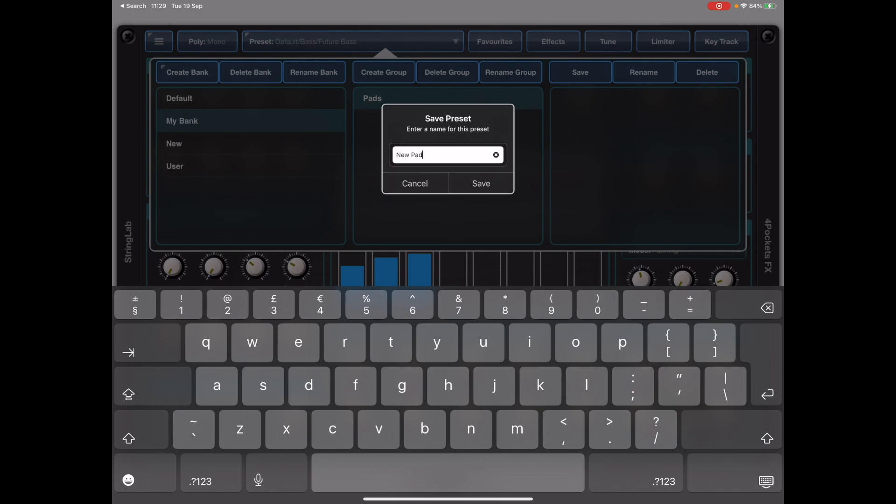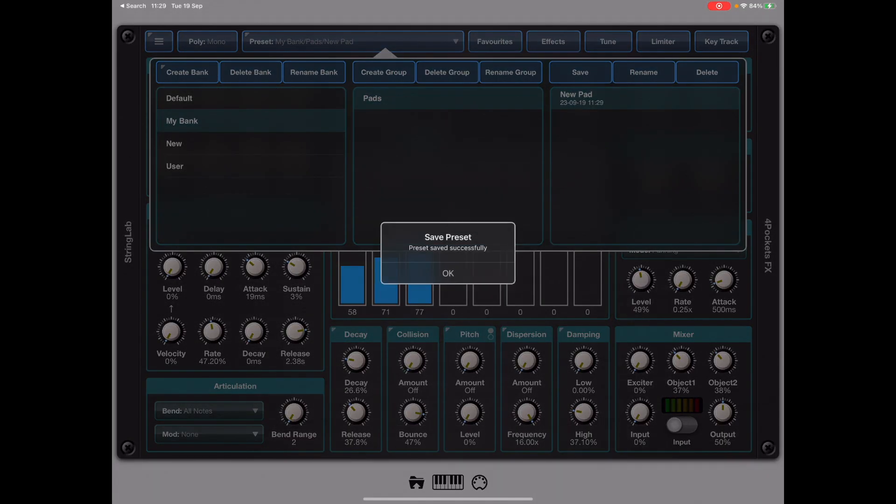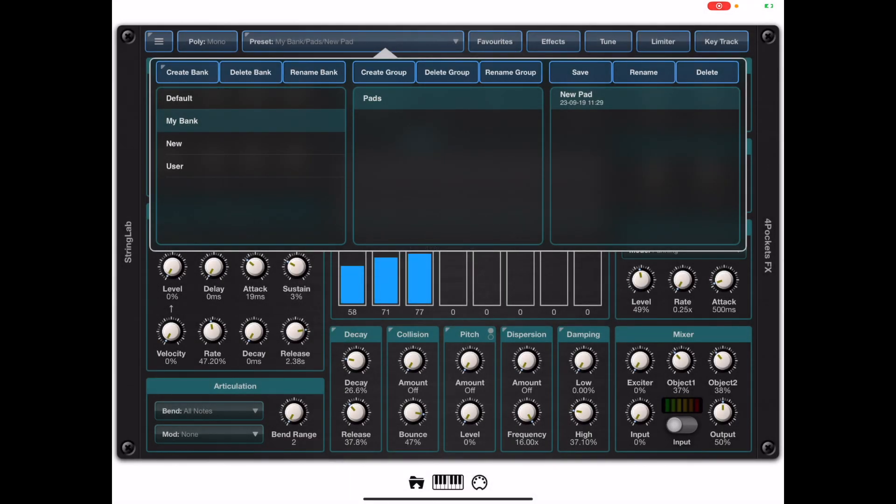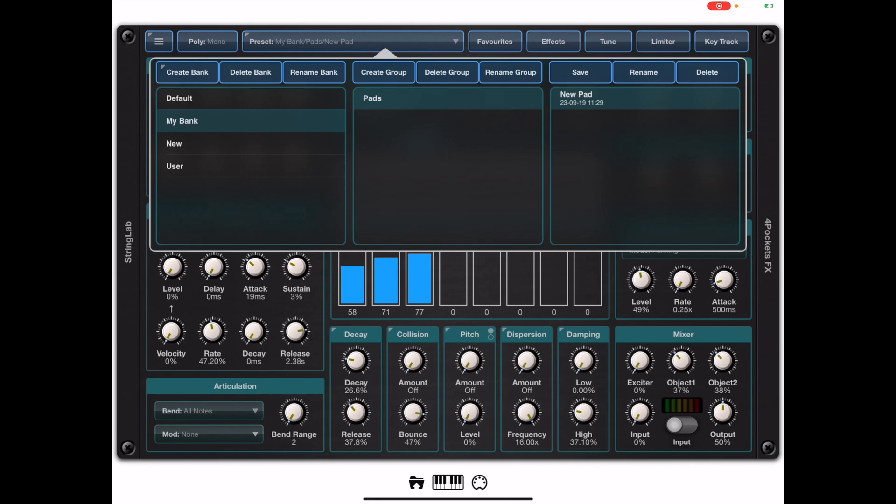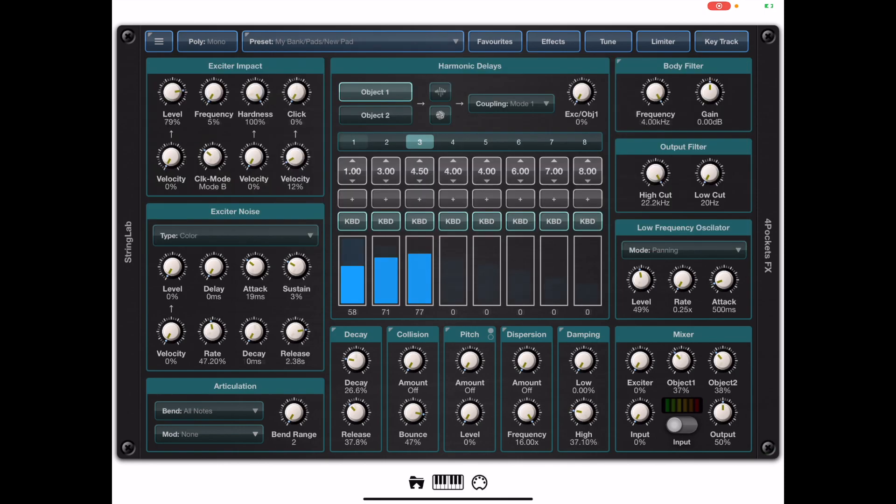Now you're free to create as many banks as you want and put as many groups in those banks as you want and as you can see from the buttons at the top of this window we can delete and rename banks and groups as we wish.